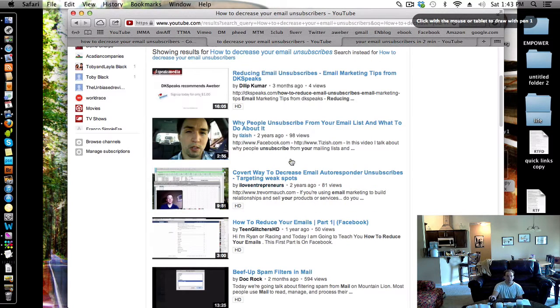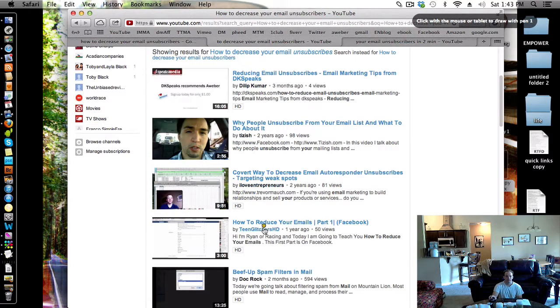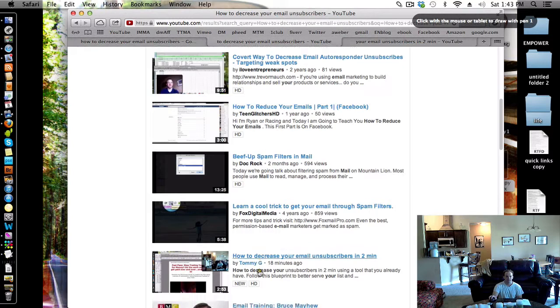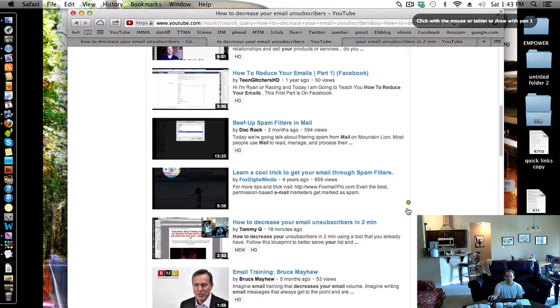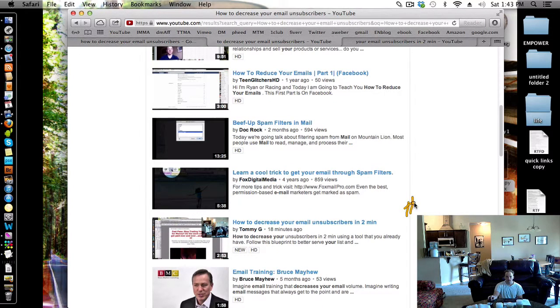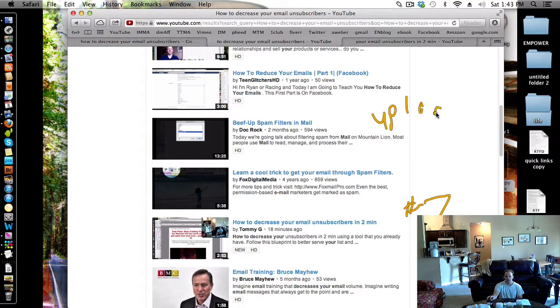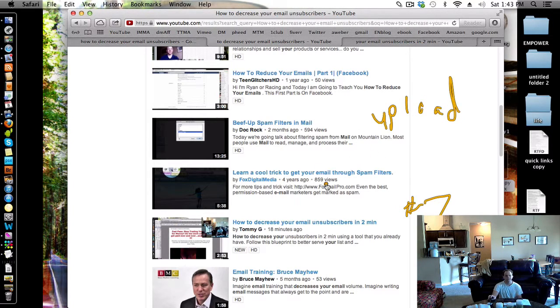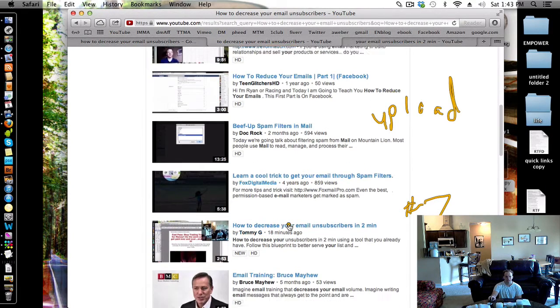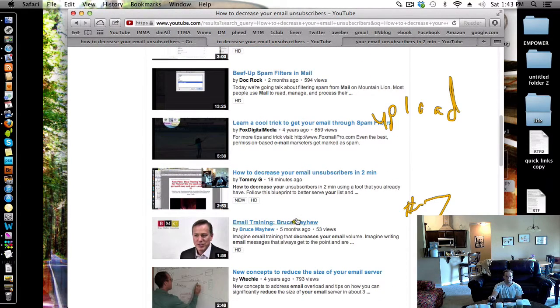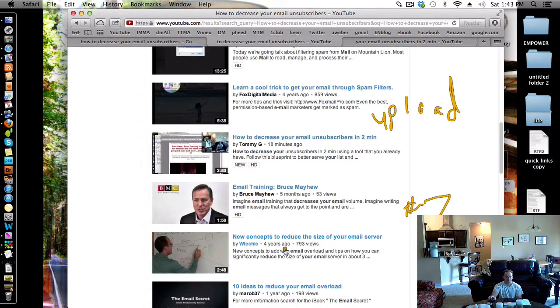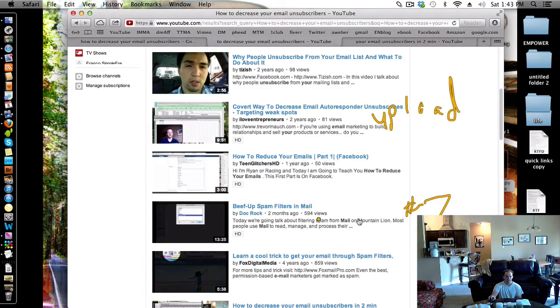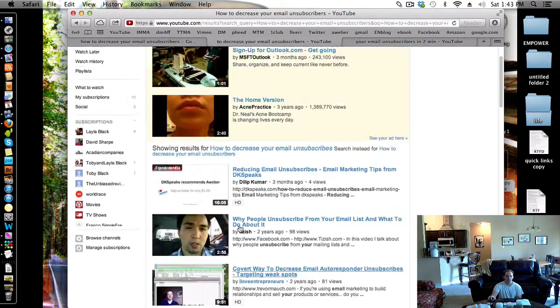So that's one, two, three, four, five, six, number seven, just upon upload. I haven't even started syndicating any of this yet and I'm already on the first page. 18 minutes. The guy below me has been five months, four years, one year, and I'm already up there.